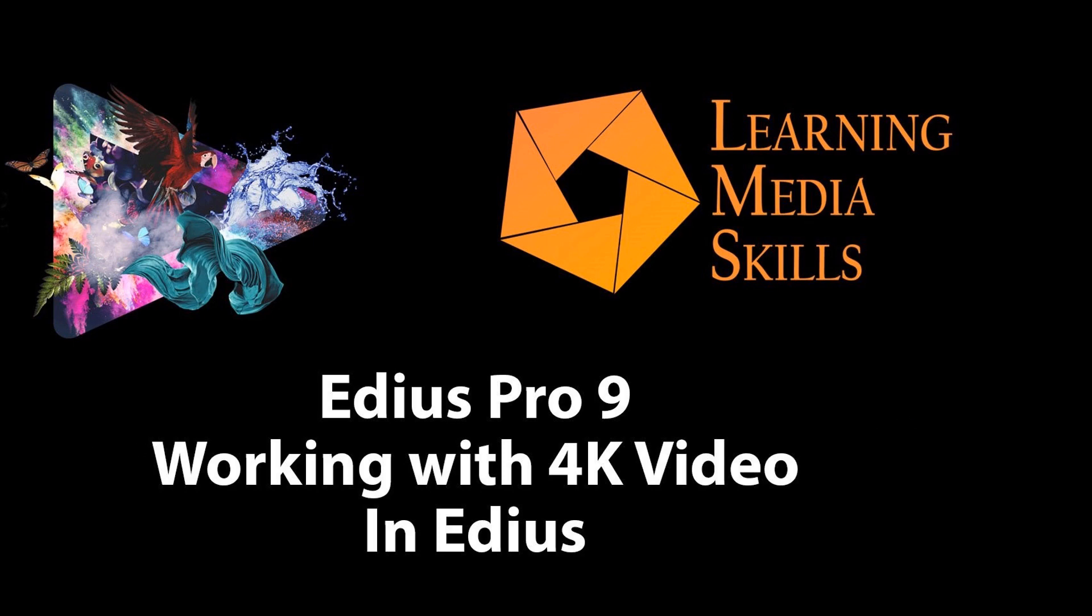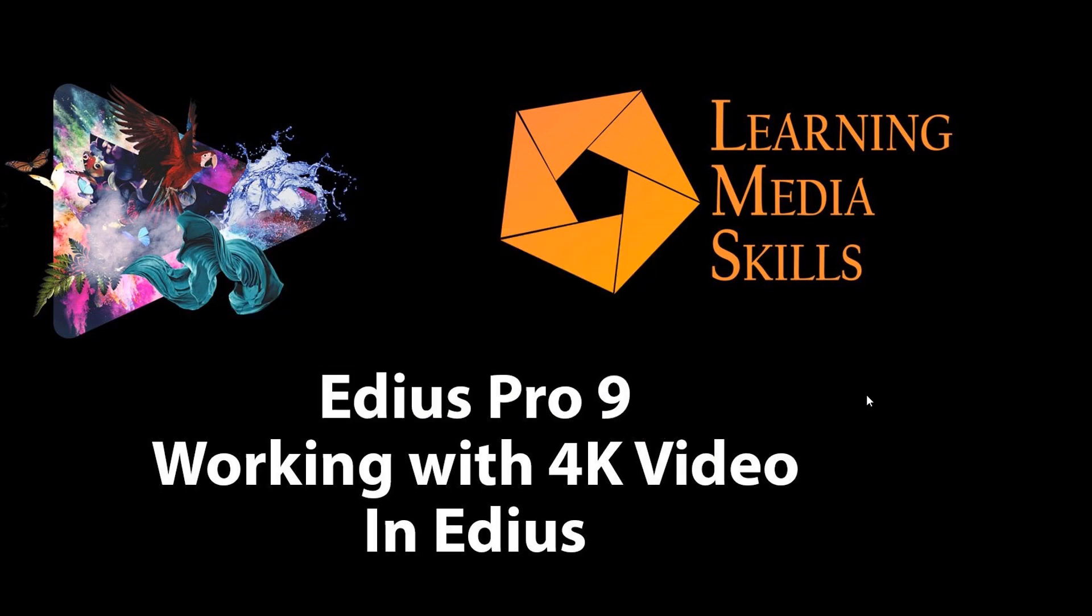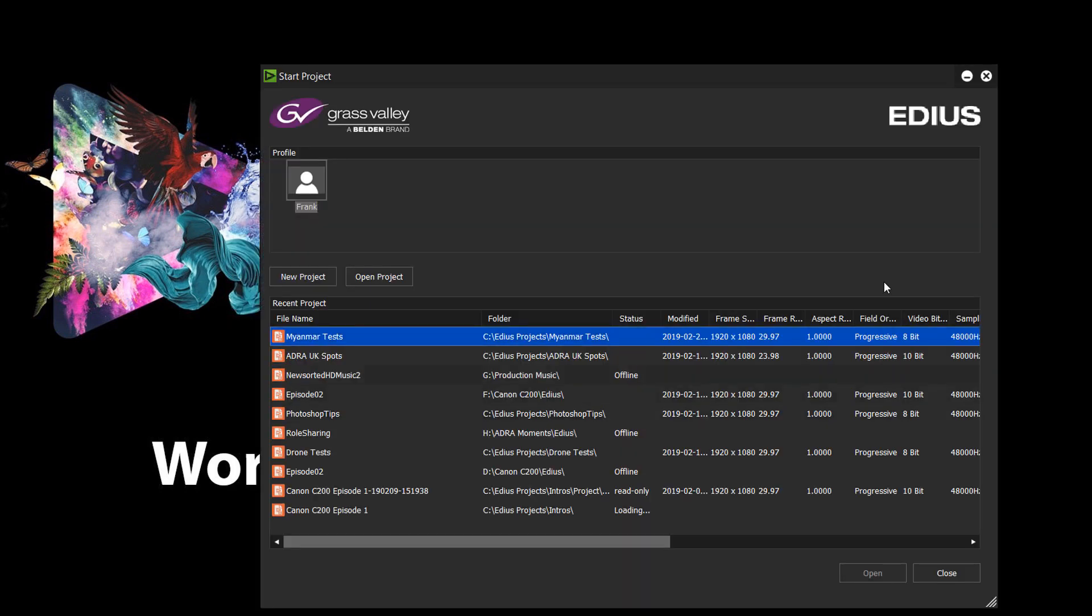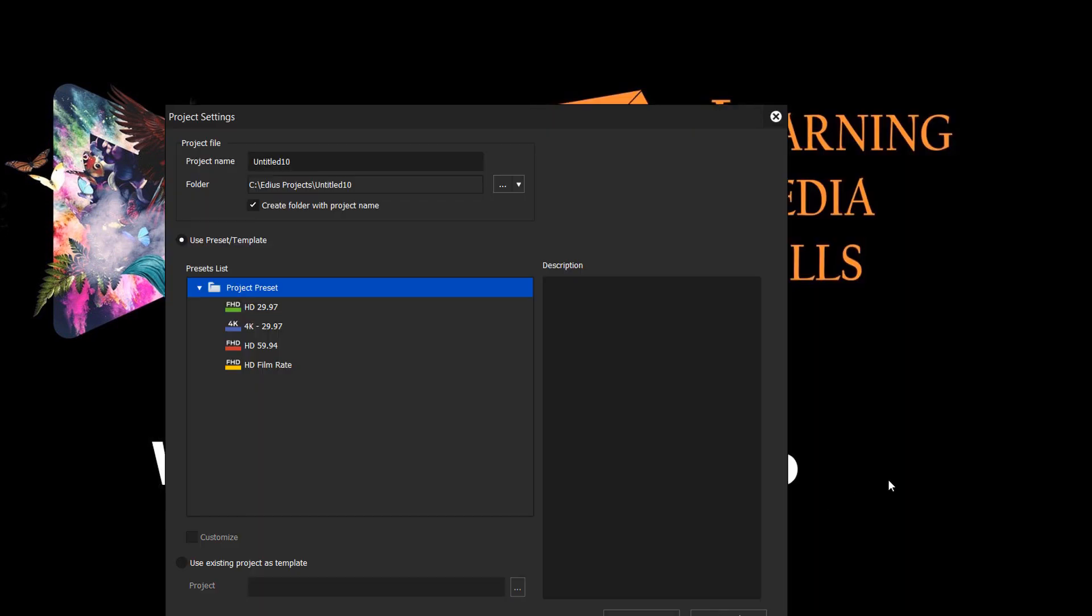Let's take a look at the options that are available for 4K editing in EDIUS. Let's open up a project here. Let's try New Project, and the options that you see here on this screen will depend primarily on the boxes that you may have ticked the first time that you started the program. That kind of gives EDIUS an idea of the type of footage that you normally edit with and sets up some presets for you.